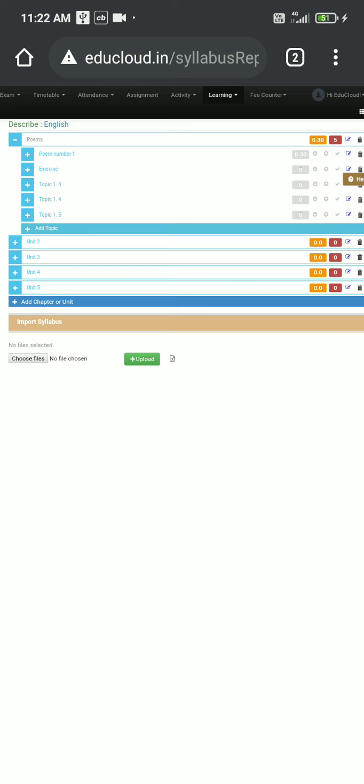So this is how you can add topics, units, and your teaching hours in the syllabus repository from your mobiles, from your Android phone's Google Chrome browser itself. Okay, thank you. Thank you everyone.